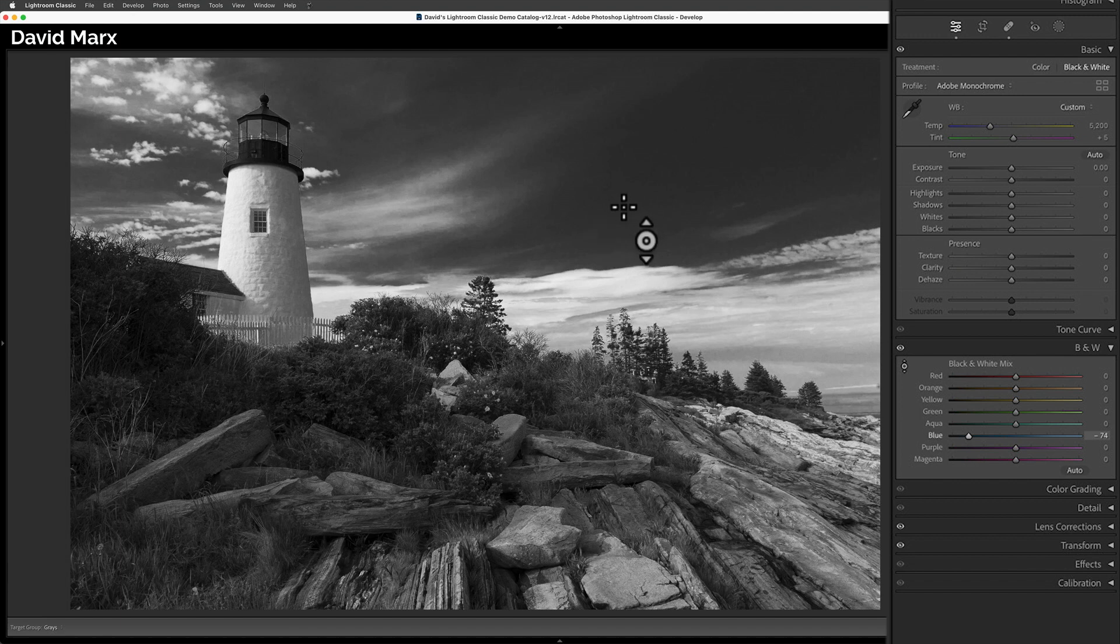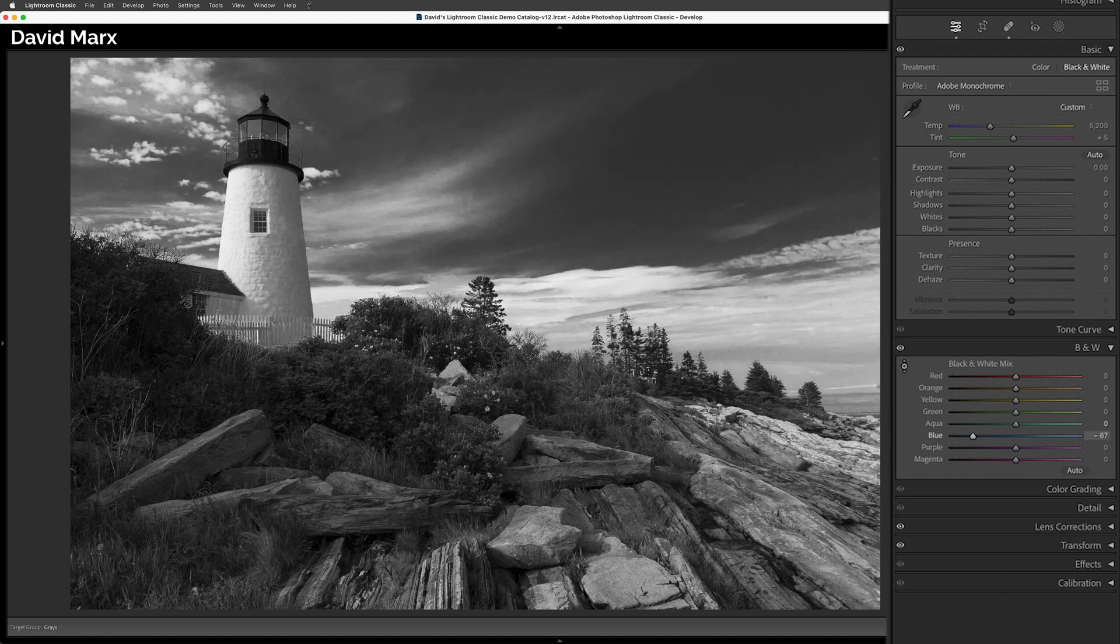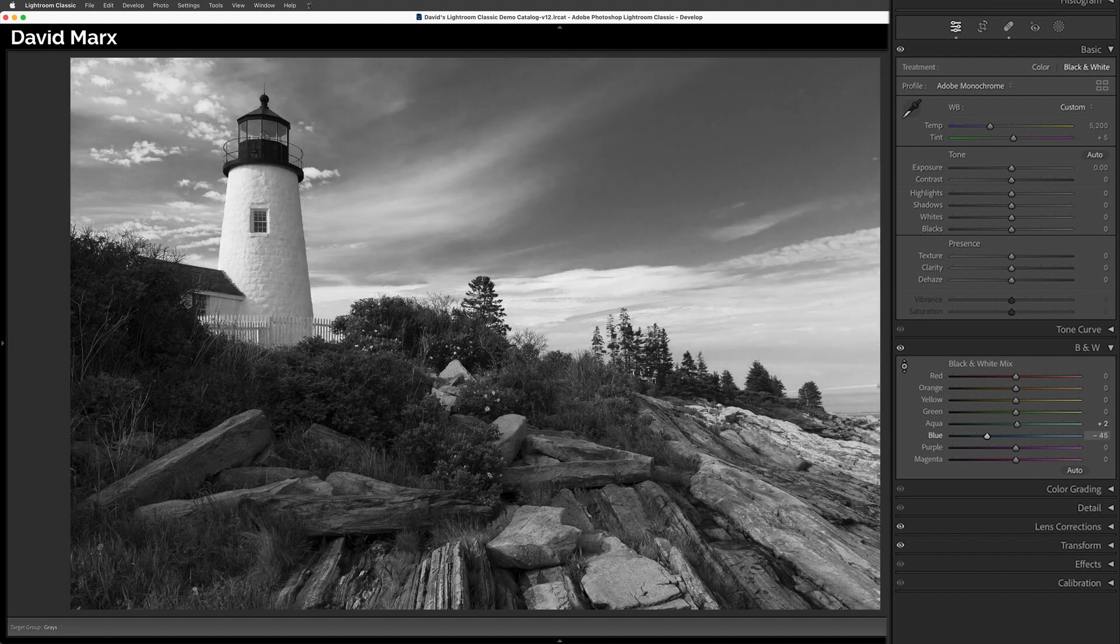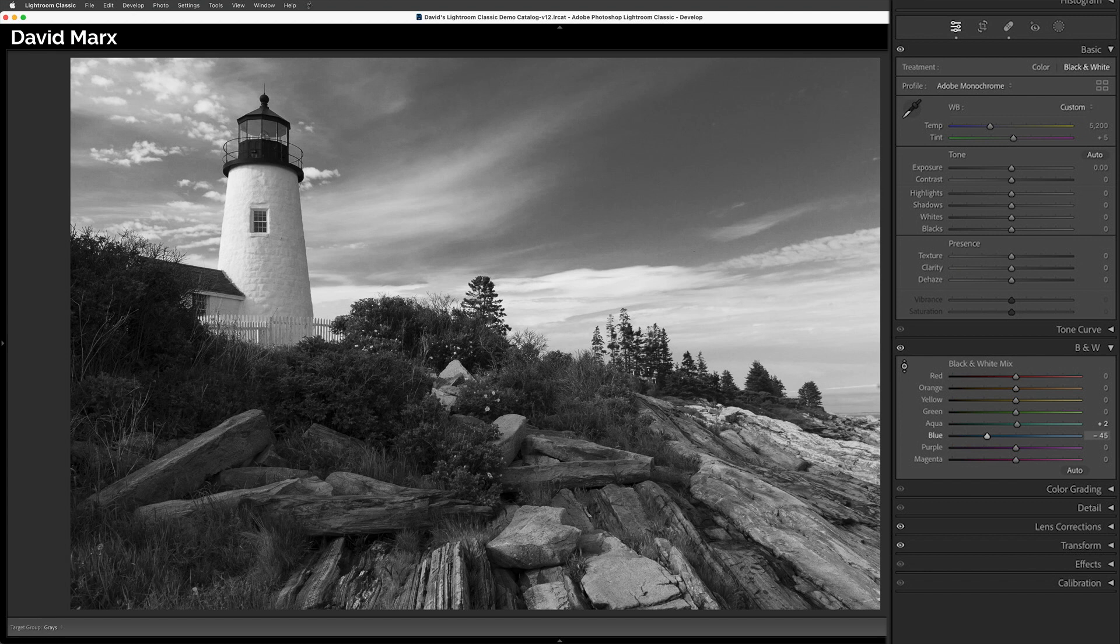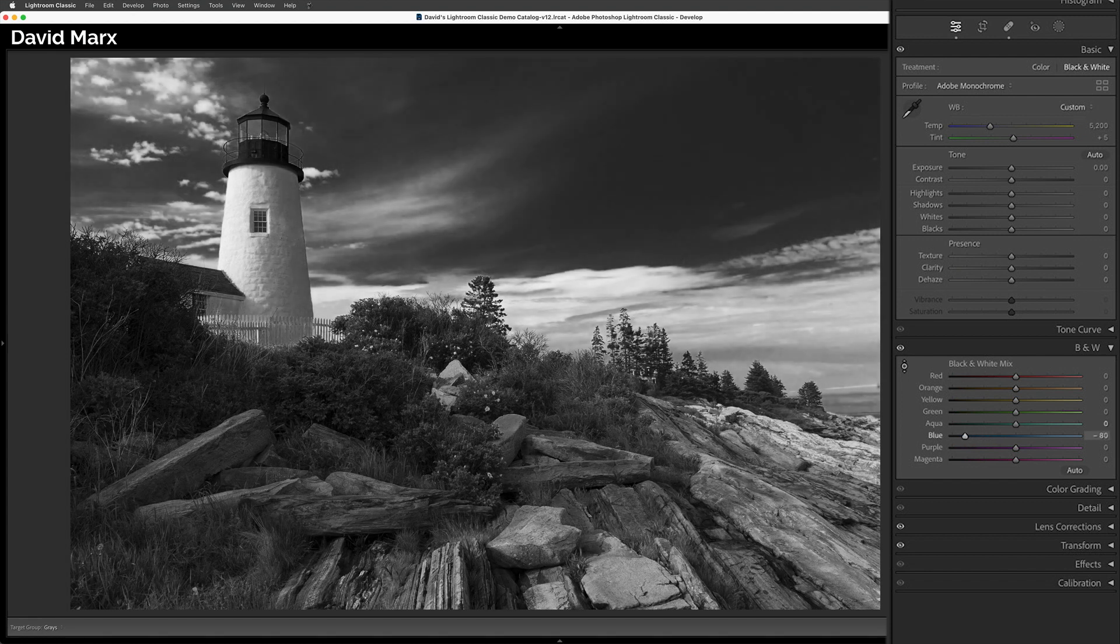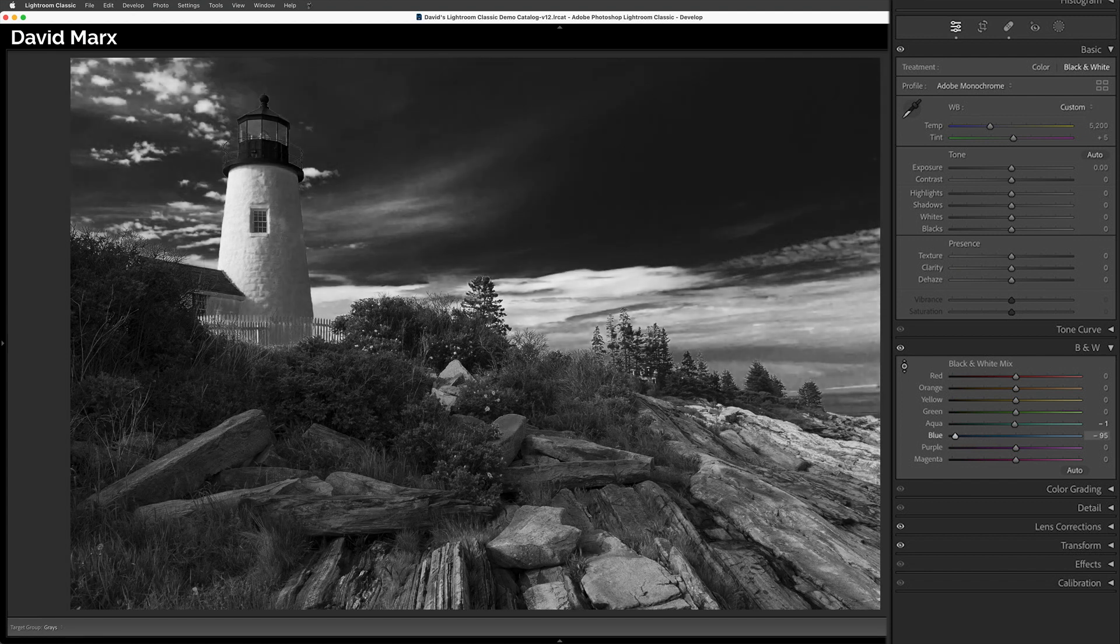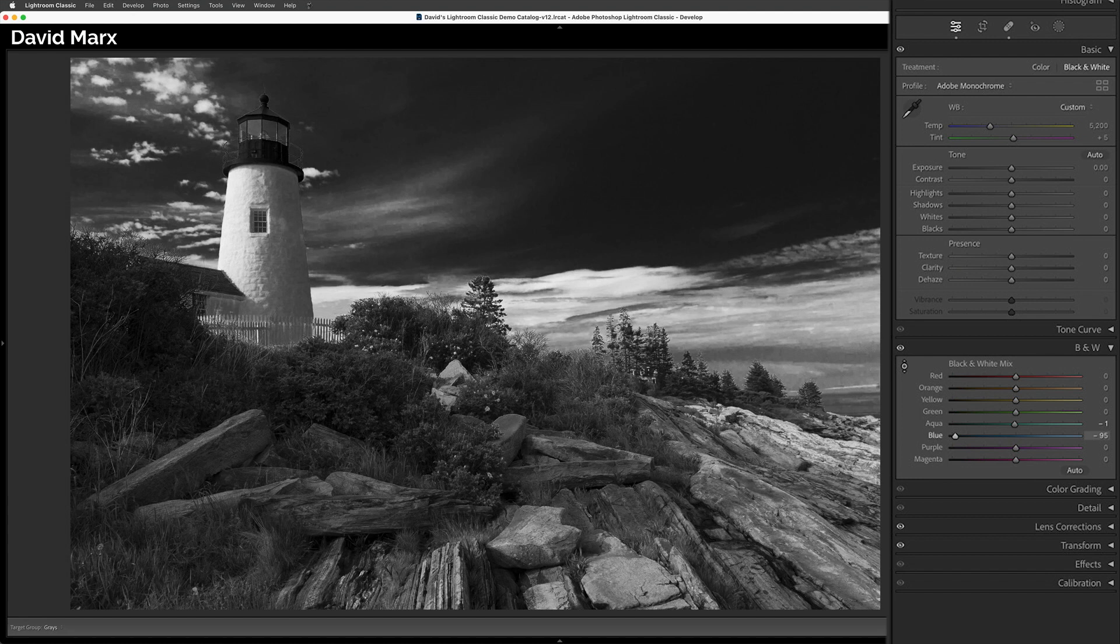Now, if I want to make these pixels brighter or darker, I can click and hold down the left button on my mouse. With the left button held down, I can push the mouse towards my screen to brighten up this zone, or I can pull the mouse down and away from my monitor to make these pixels darker.